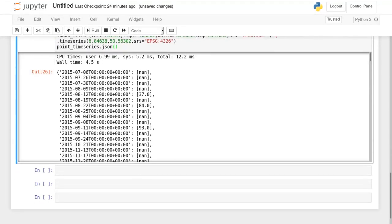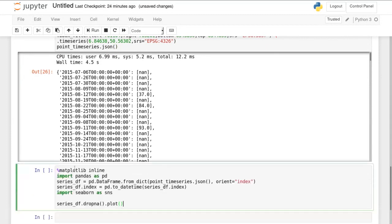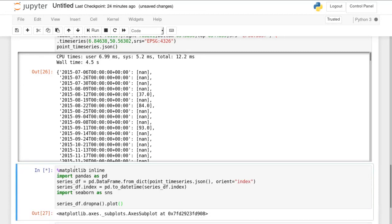After about four seconds we get a result and we can again plot this in a graph.